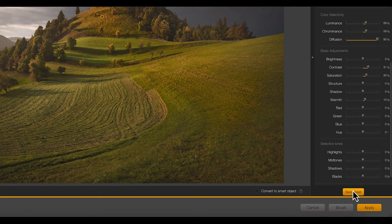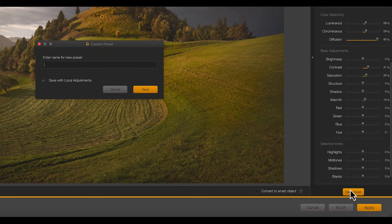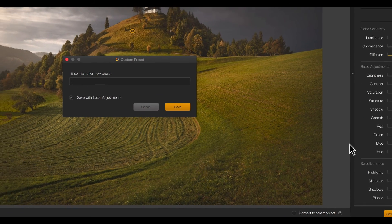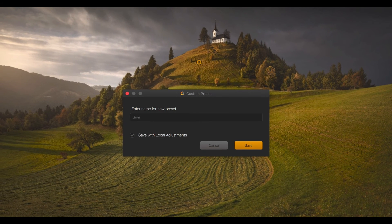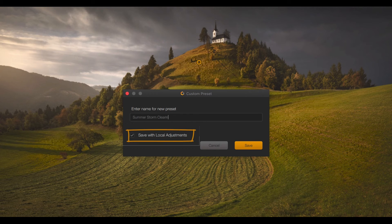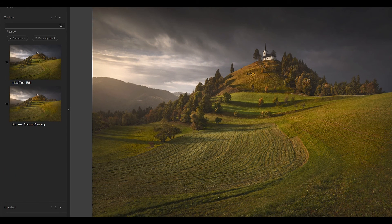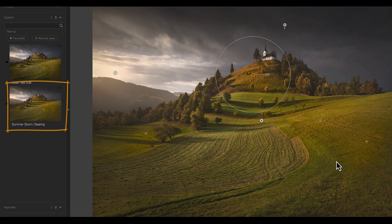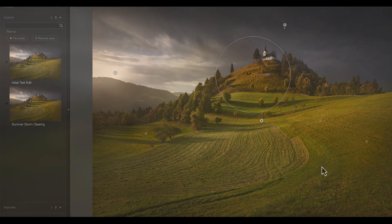Then let's save our adjustments as a preset by clicking the save preset button. We can then enter the name of the new preset. And let's choose to save local adjustments to include the control points and control lines. Once saved, the preset appears in the custom presets panel where we can apply it to other images.